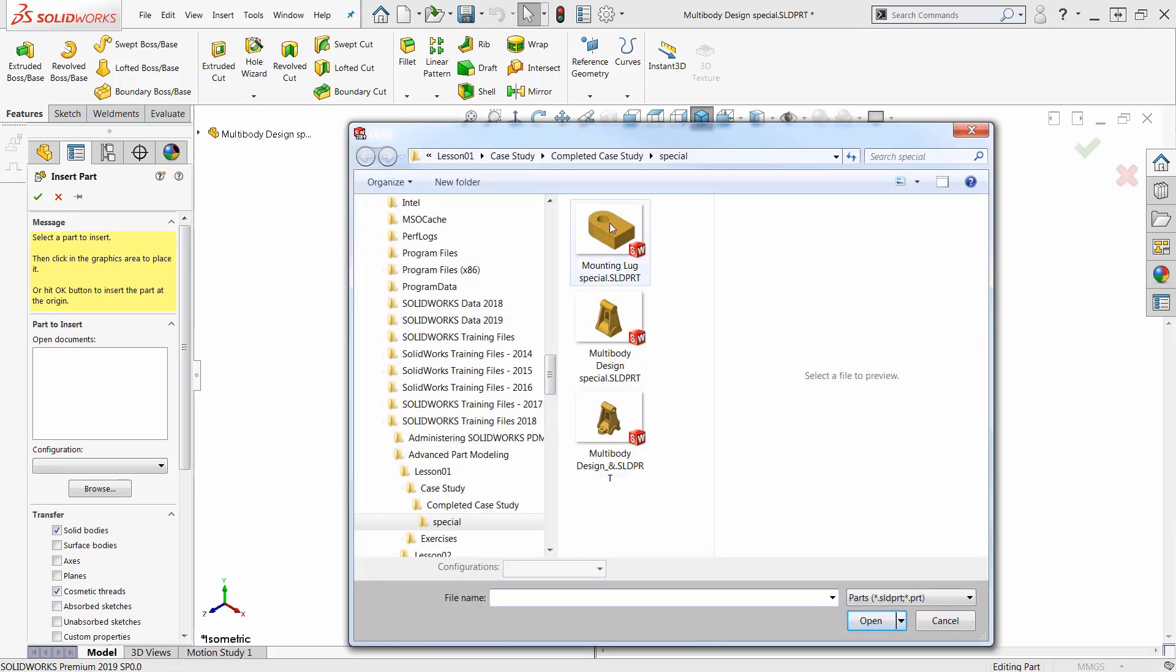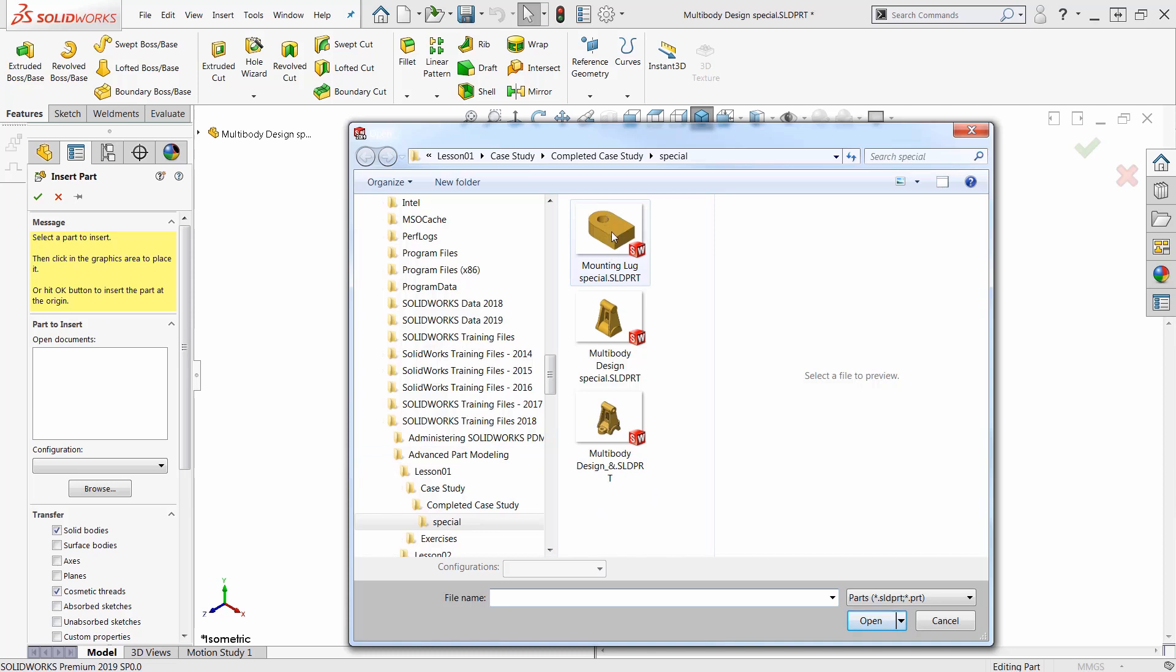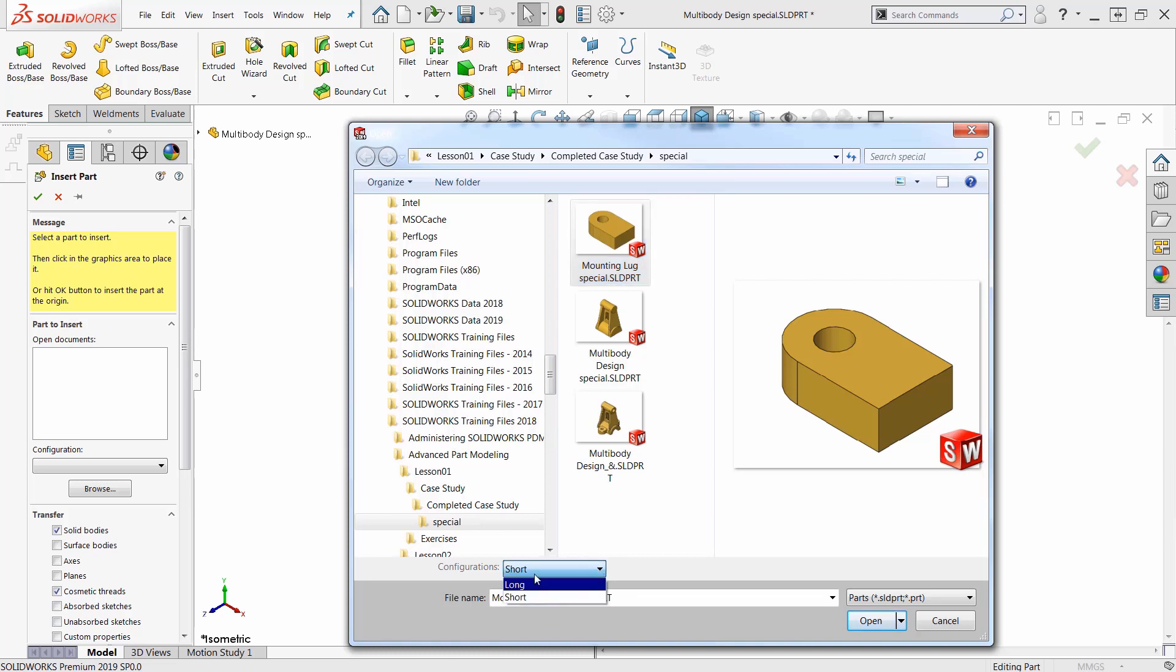I want this mounting lug. That's what I want. I've got a couple configurations of the mounting lug. I can just pick that and now for 2019 I can select the configuration. This was not here previously before 2019. I can pick what configuration I want.